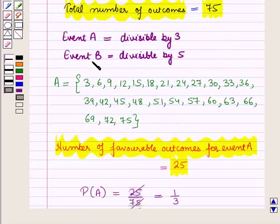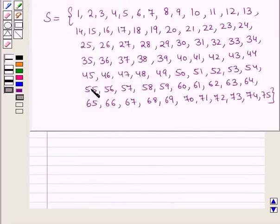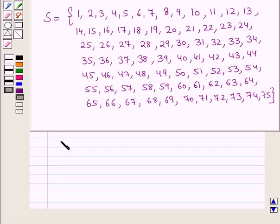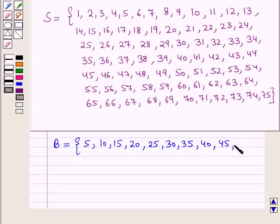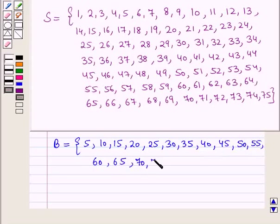Now let us write the elements of event B. We will find the numbers from the sample space that are divisible by 5. So event B is the set containing elements 5, 10, 15, 20, 25, 30, 35, 40, 45, 50, 55, 60, 65, 70, and 75. All these numbers are divisible by 5.